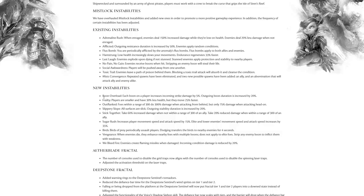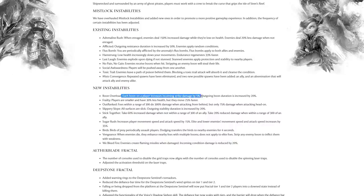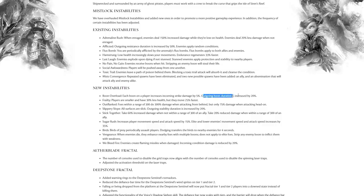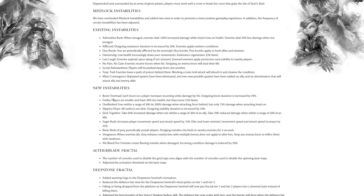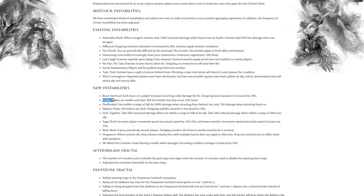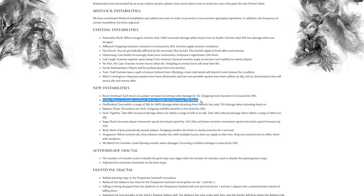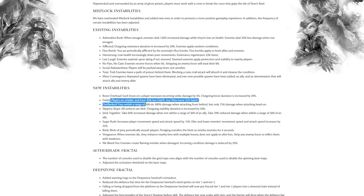I love the sound of these. Obviously they could all end up really frustrating, but here we go. Boon Overload: each boon on a player increases incoming strike damage by 5%, but outgoing boon duration is increased. That sounds painful. Frailty: players are smaller and have 30% less health but move faster. So we all run around like minis almost, that sounds amazing.